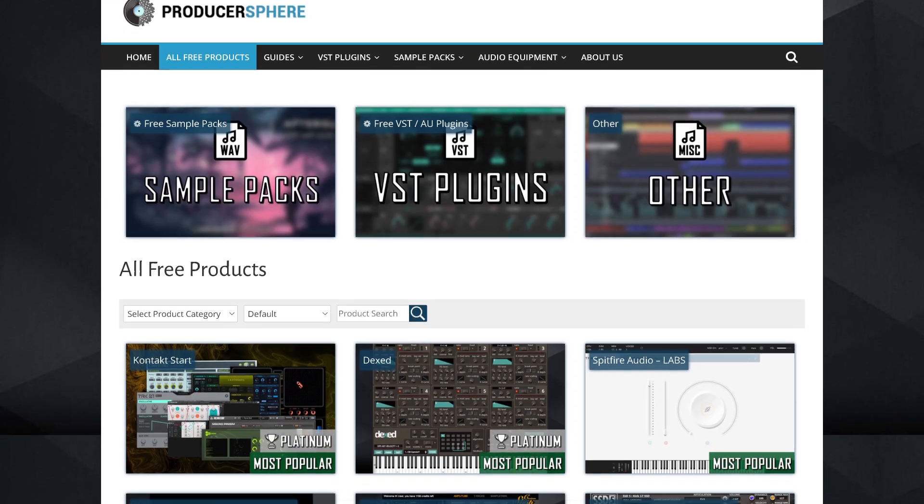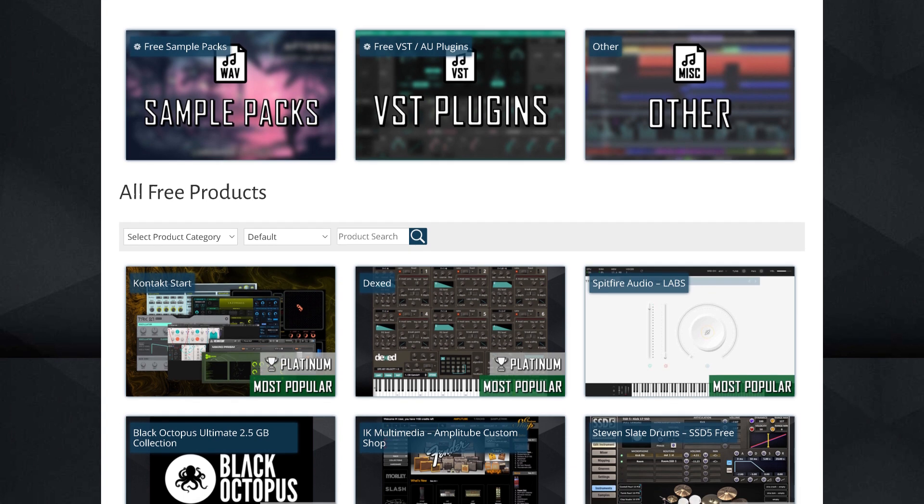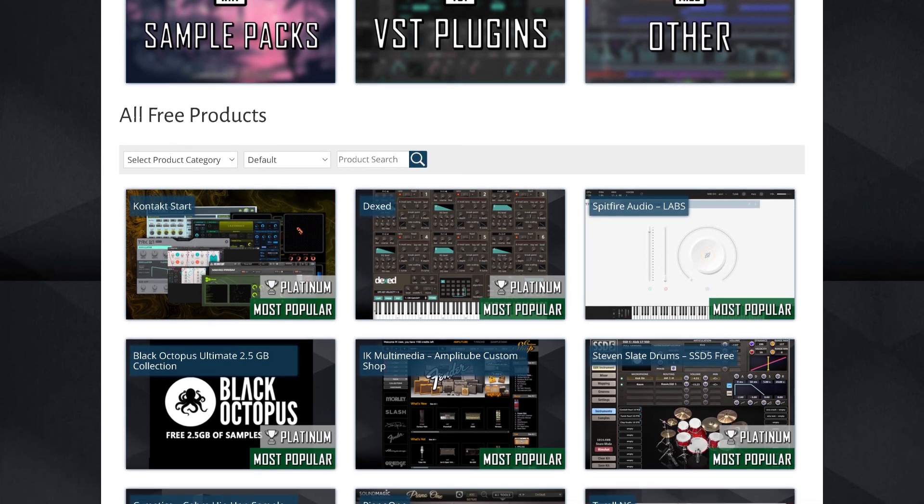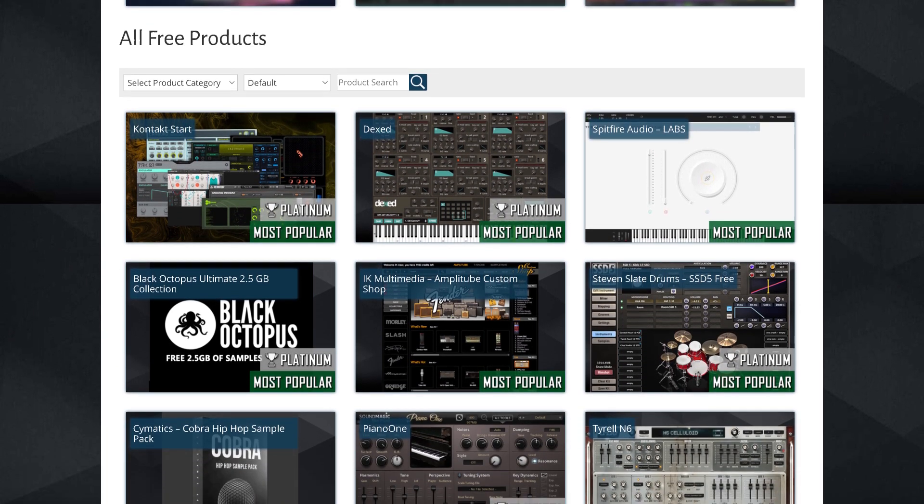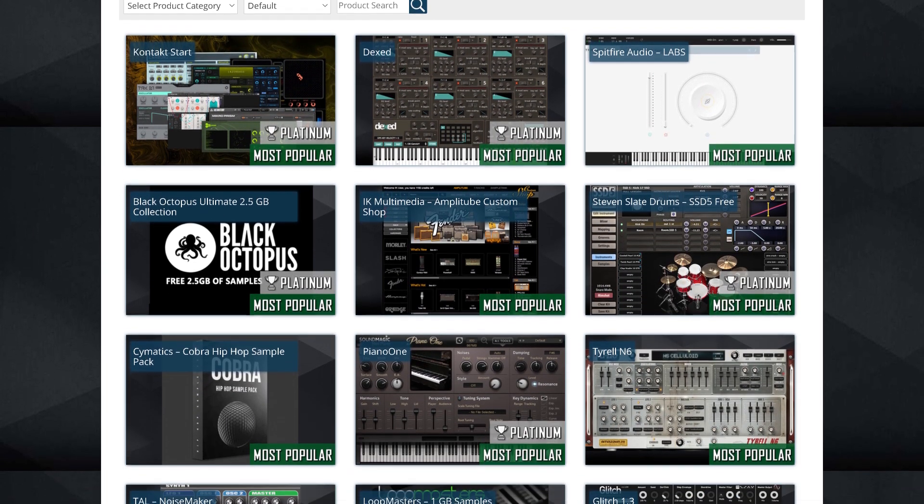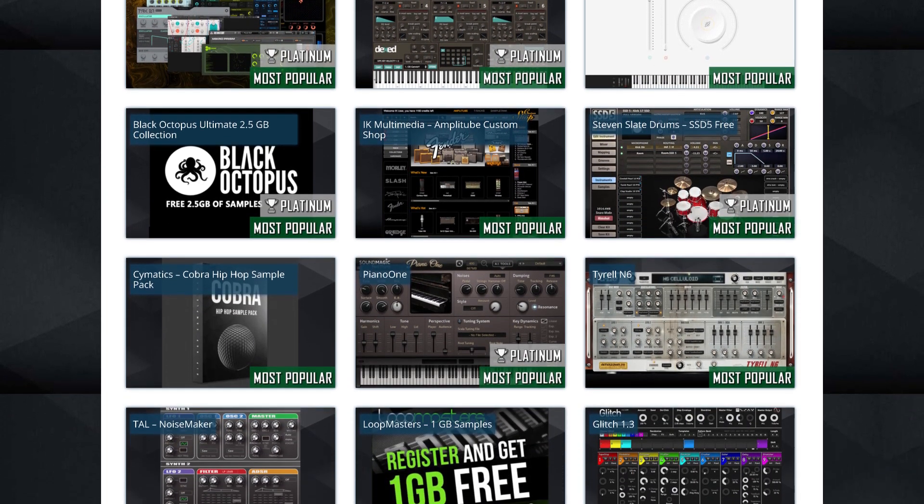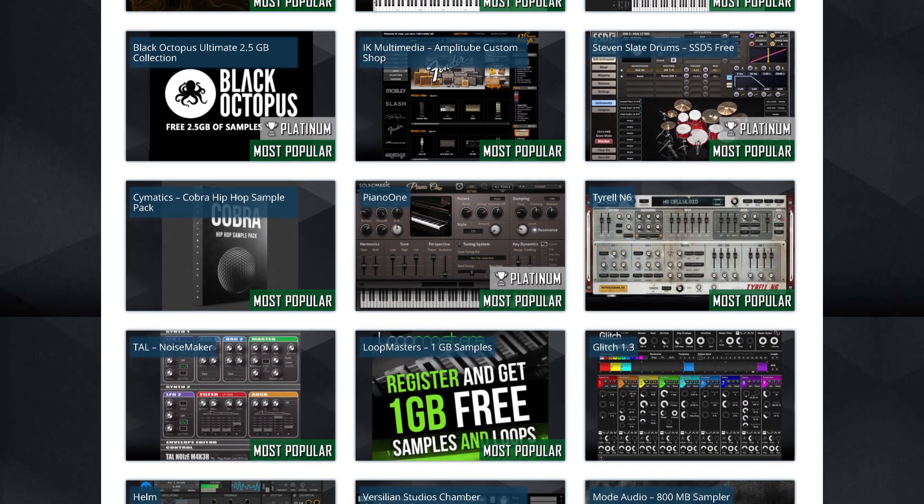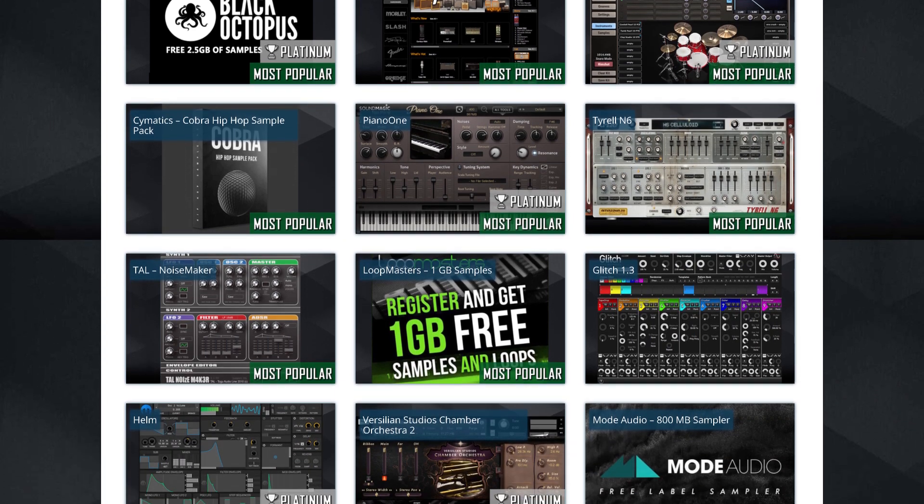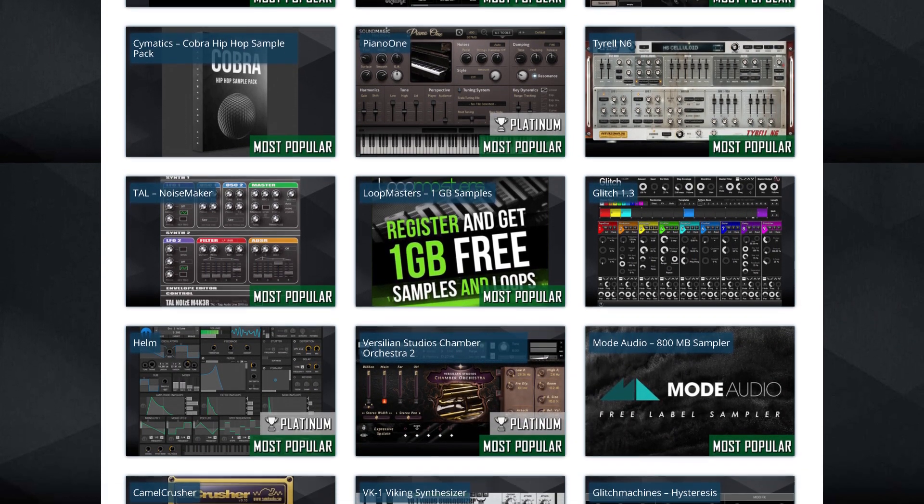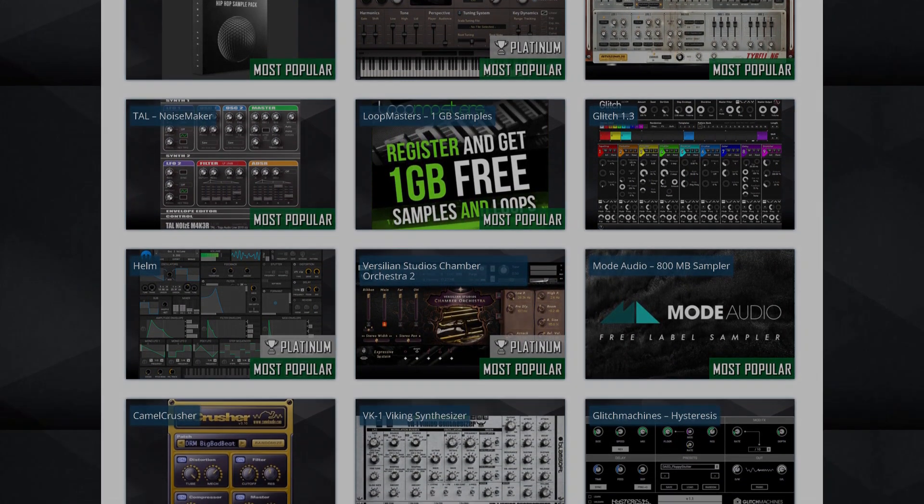Also comment any free plugins down below that we didn't cover in the video. And if you do want to browse literally hundreds more free plugins available online, I'll leave a link to our website in the description as well. As always, thanks for watching and I'll see you in the next video.